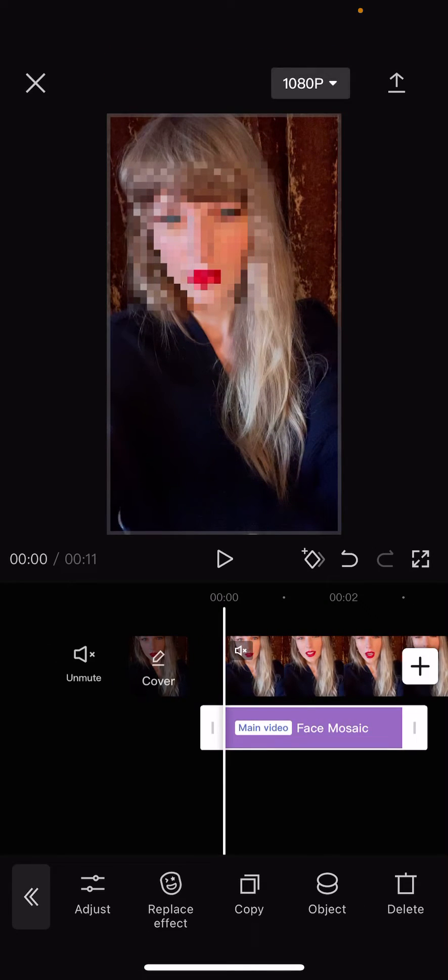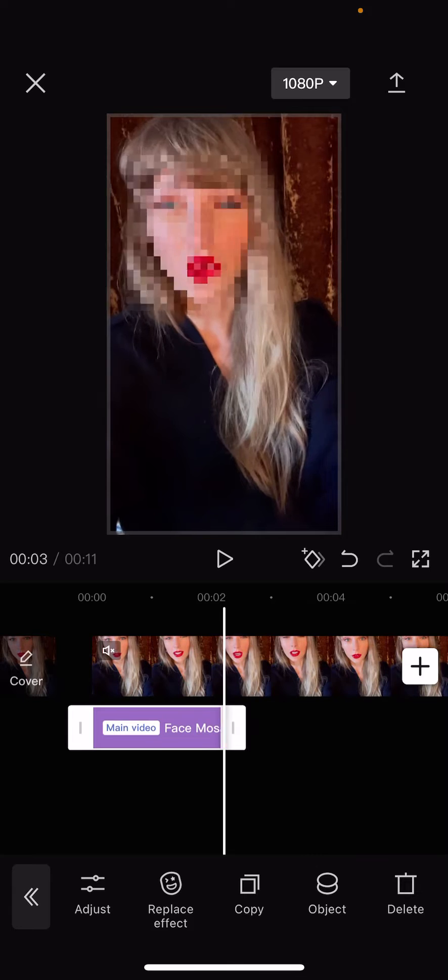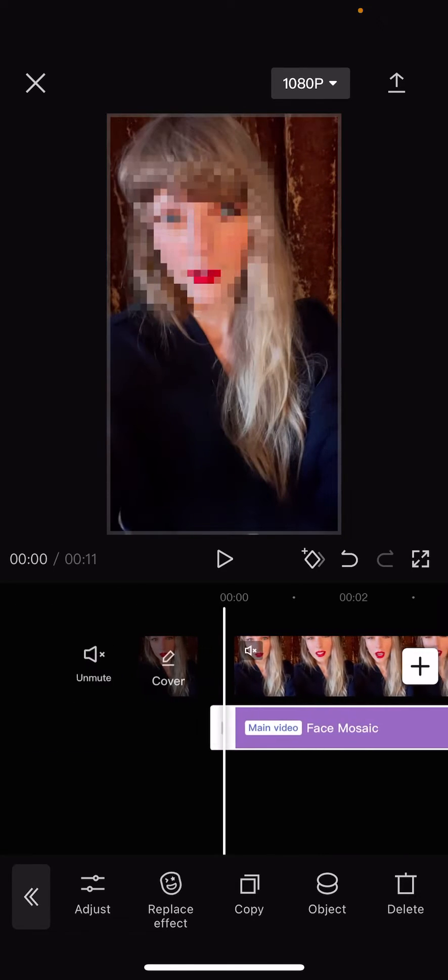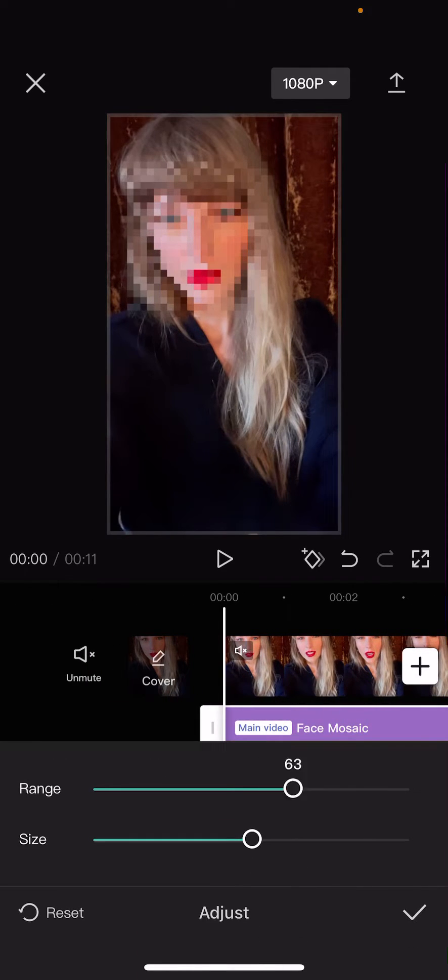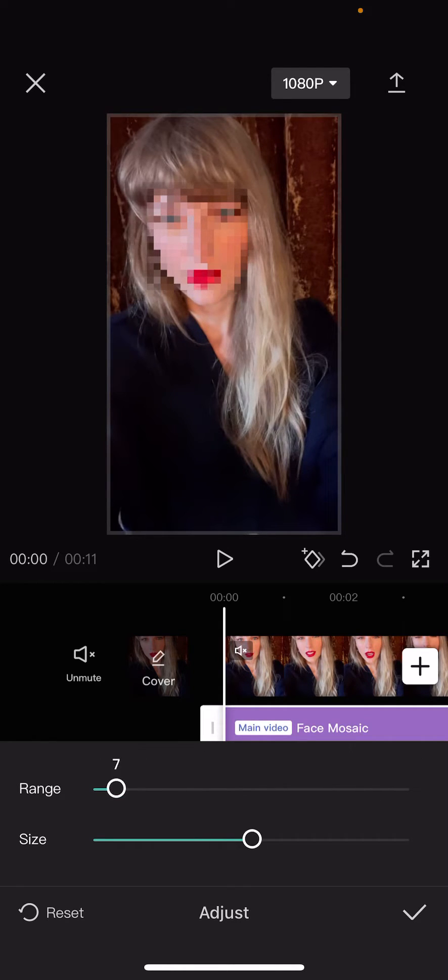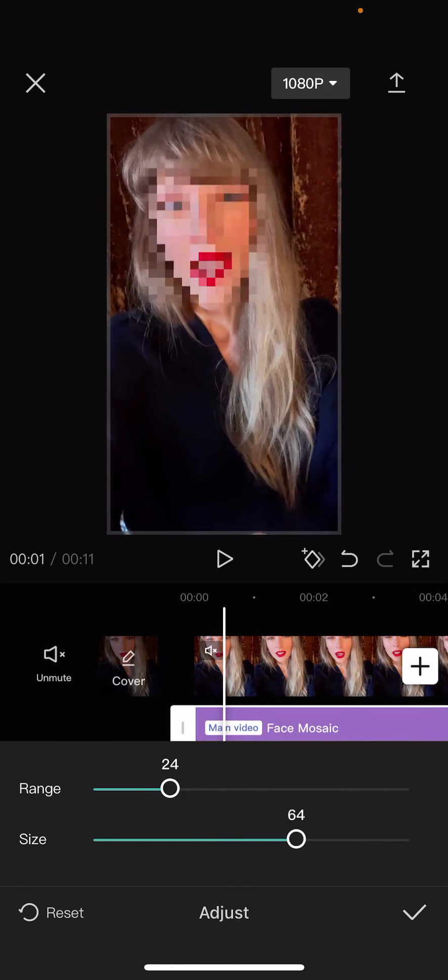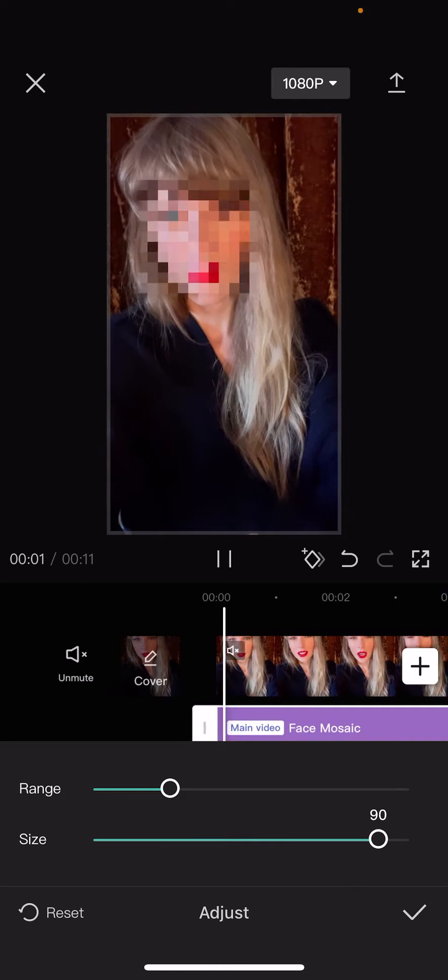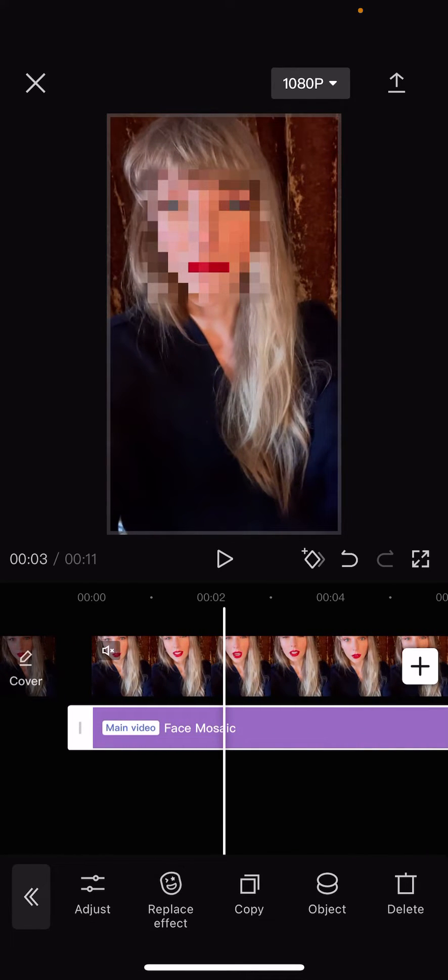And then, just adjust it until the end of the video, basically. And then, you can adjust the range of the pixels, and also the size as well. If you want it more pixelated, you move it to the right.